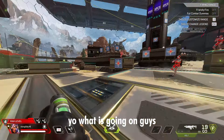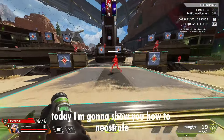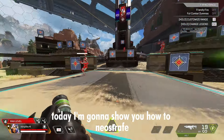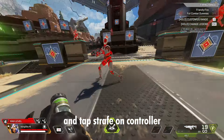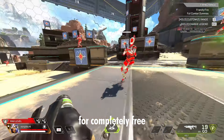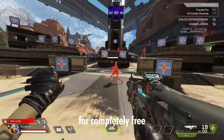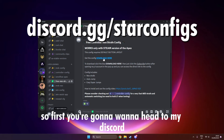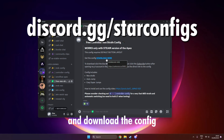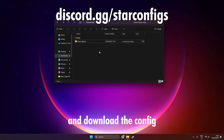What is going on guys? Today I'm going to show you how to Neo Strafe and Tab Strafe on controller for Companion 3. First, you're going to want to head to my Discord and download the config.